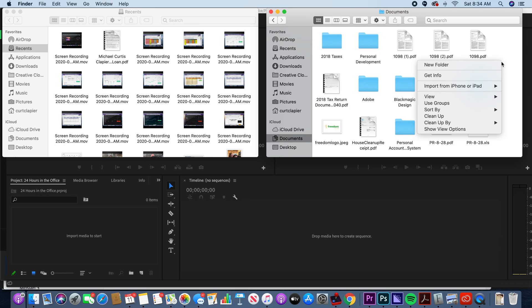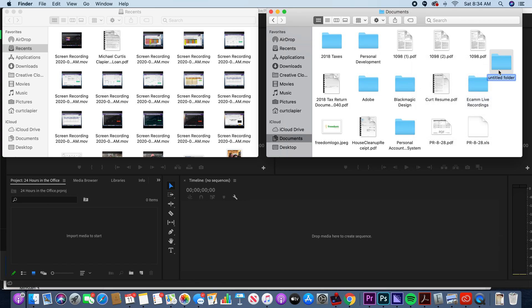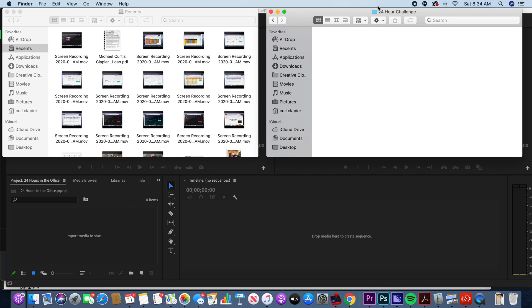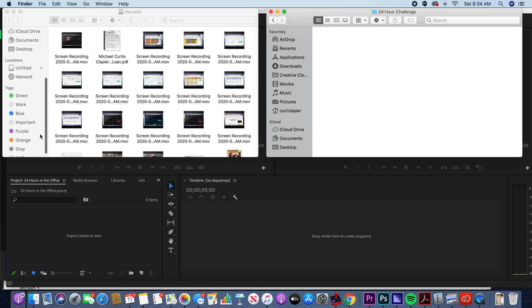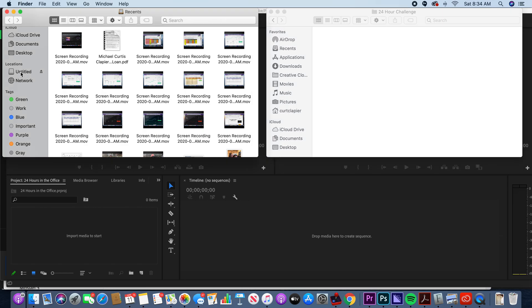I like to keep mine in my Documents folder and make a new folder for the project. We're going to call this folder '24 hour challenge.' Open up that folder — this is where we're going to keep all our media, content, and anything we need for the 24-hour challenge video.